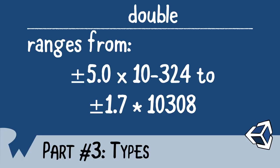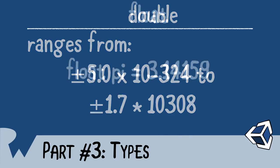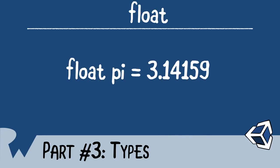C-sharp defaults to any floating point number as a double. In order to use a float, you have to tell the computer that you actually mean to use it. The way we do this is we type the type float, we give it a name, we provide an equal sign, and then we provide our number. After we provide a number, we put an F after it. This tells the computer that we do not want to use a double, but rather prefer to use the float. Otherwise, the computer will think we're assigning a double to our float variable.